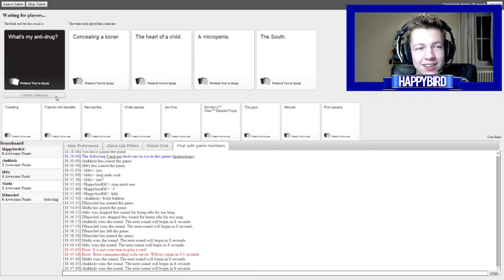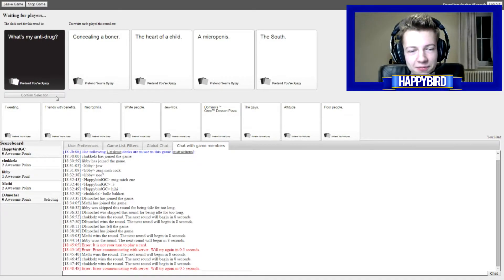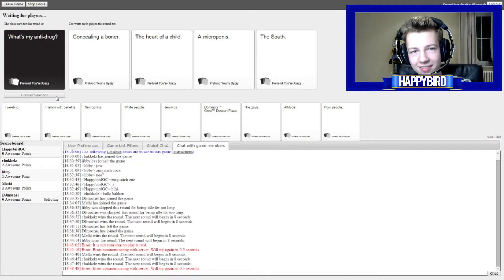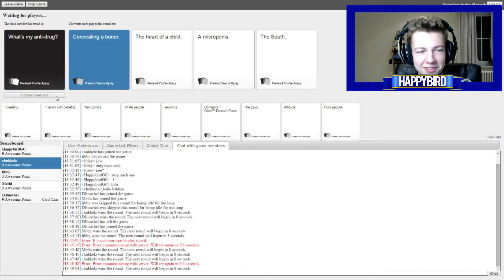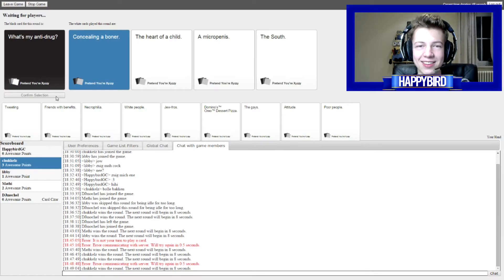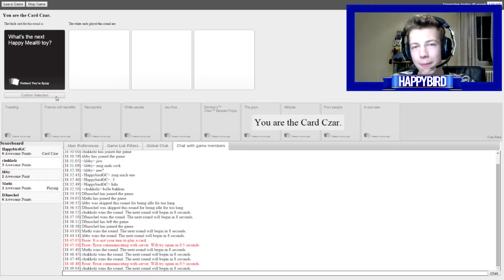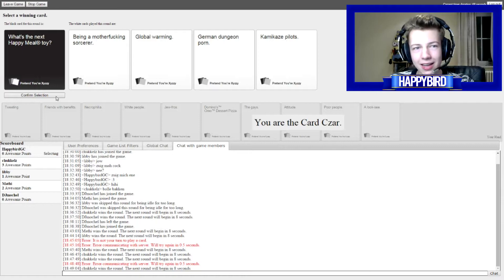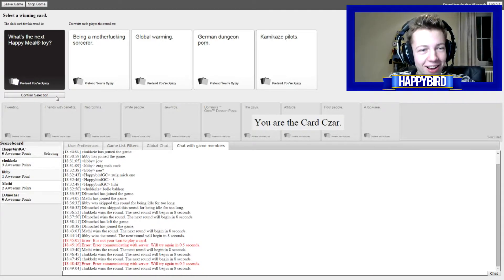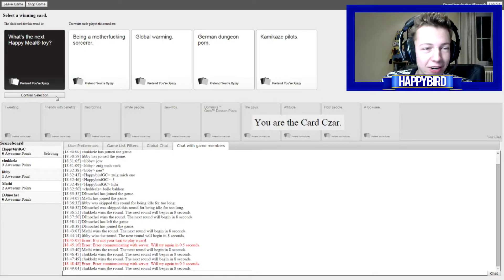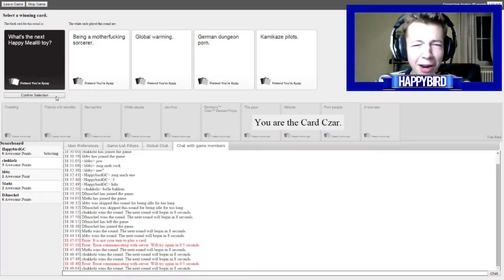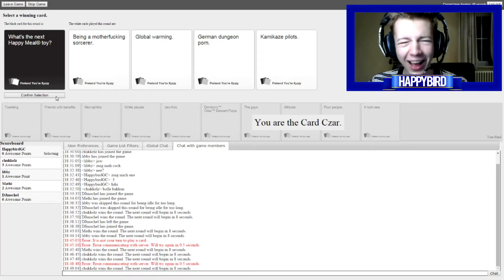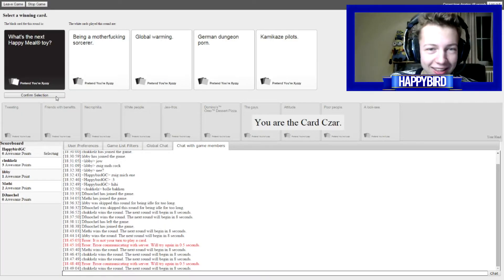This sounds... Alright... What's my anti-drug? I think I'm gonna go for... Trickles is going hard! I do like to conceal my boner, you know? Trickles just said fucking good cards! Our new Happy Meal toys and... Being a motherfucking sorcerer! Global Warming! German Dungeon Board! Or Kamikaze! Violets!